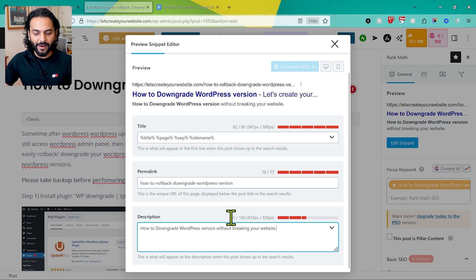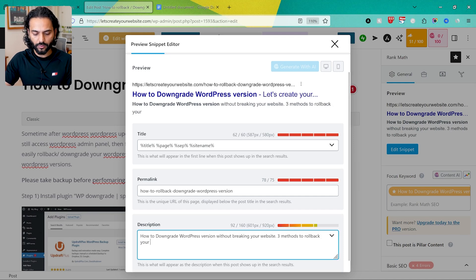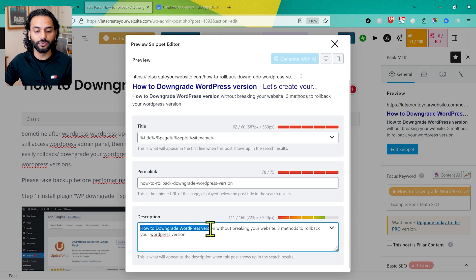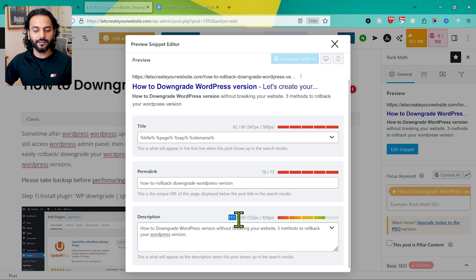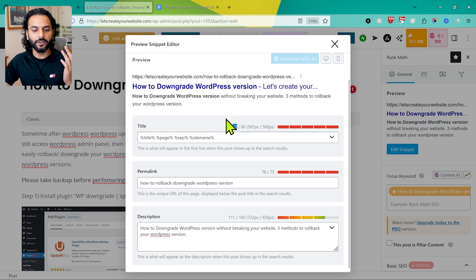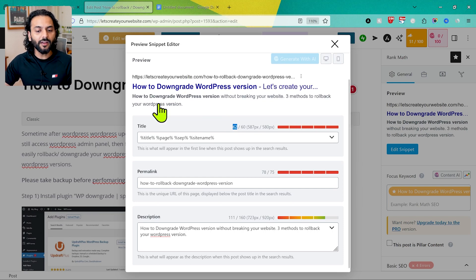The description should be detailed and less than 160 characters. As you start typing, you can see the character count. You can see our target keyword 'how to downgrade WordPress version' is included. We now have 111 characters, which is under the 160-character limit. The title should always be less than 60 characters — we have 62, which is totally fine. You can also see a preview of how your page will look on Google search results: the URL, the title, and the meta description.